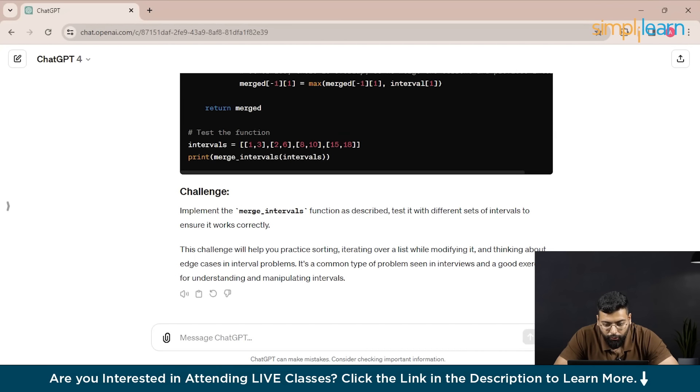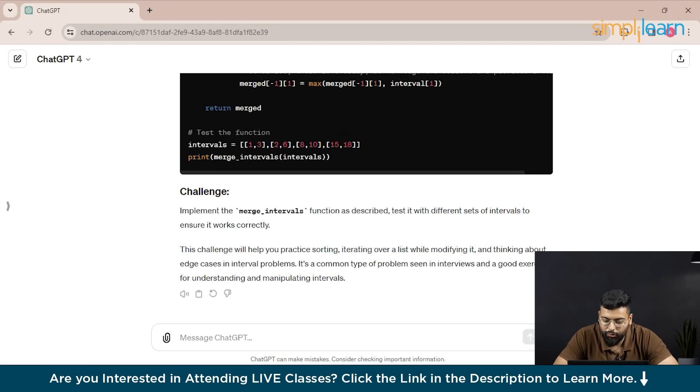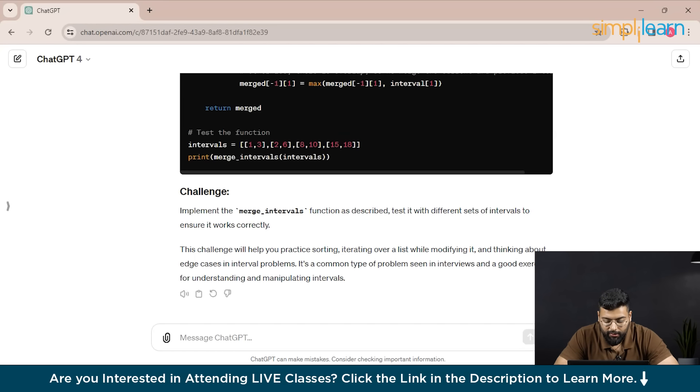Remember every piece of code you write and every piece of feedback you receive is a stepping stone to becoming a proficient Python developer.